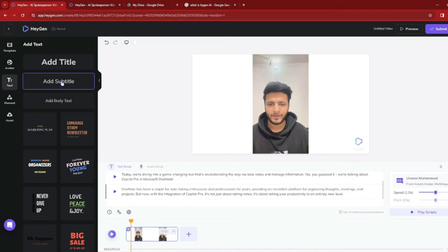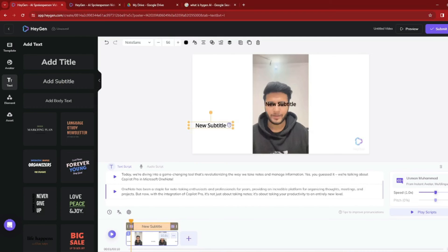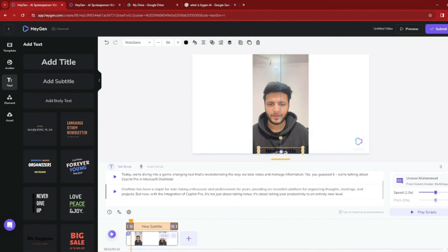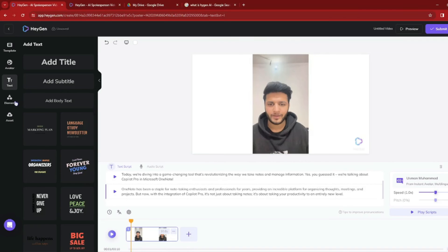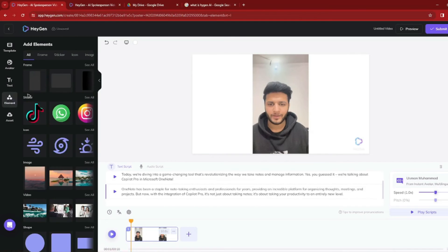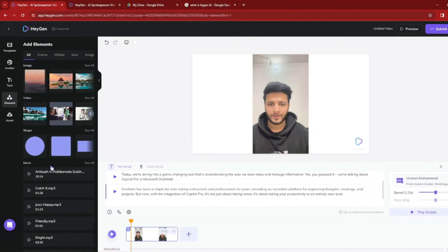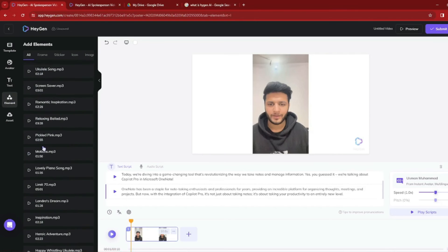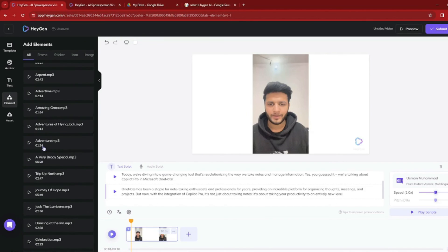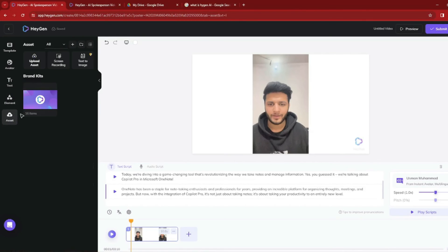If you add subtitles, you can drag them into position in the video frame. Under the elements tab, you can add stickers, images, videos, and music to your AI avatar video very easily. There's also an assets section, though that requires the Plus membership to explore fully.